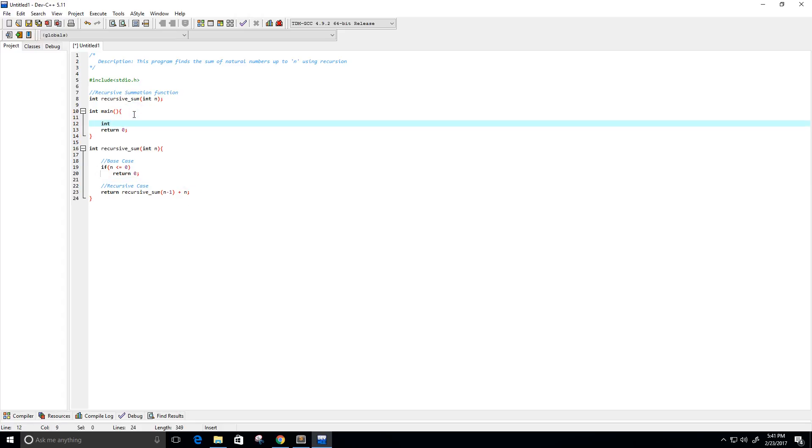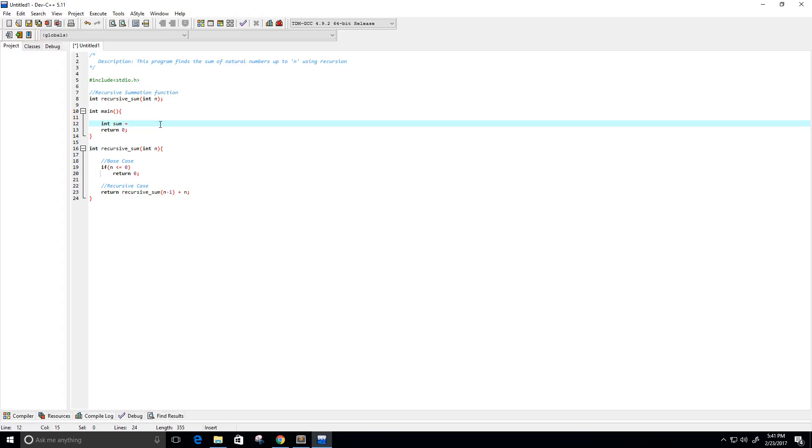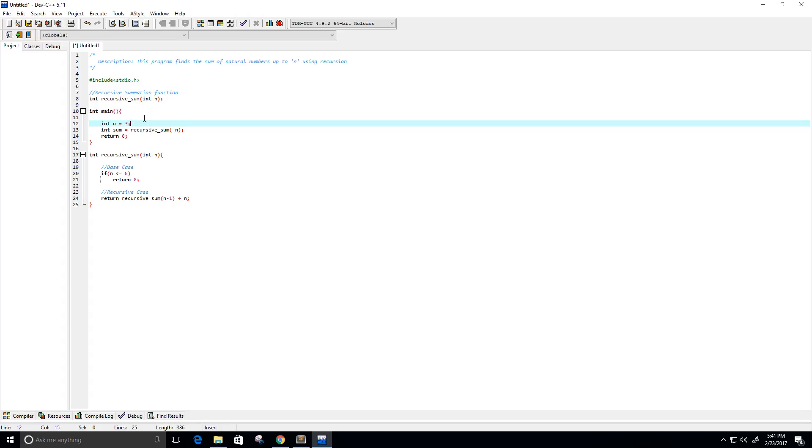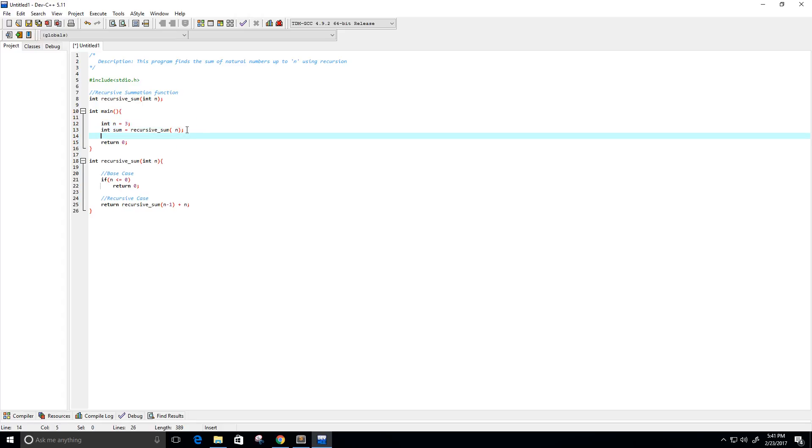So, integer, I'm going to call it sum, and it's going to be equal to this. And of course, our program doesn't know what n is yet, so I need to create that, so it's going to be our natural number, maybe like 3. So, the summation from 0 to 3 is 0 plus 1 plus 2 plus 3, which is 6.